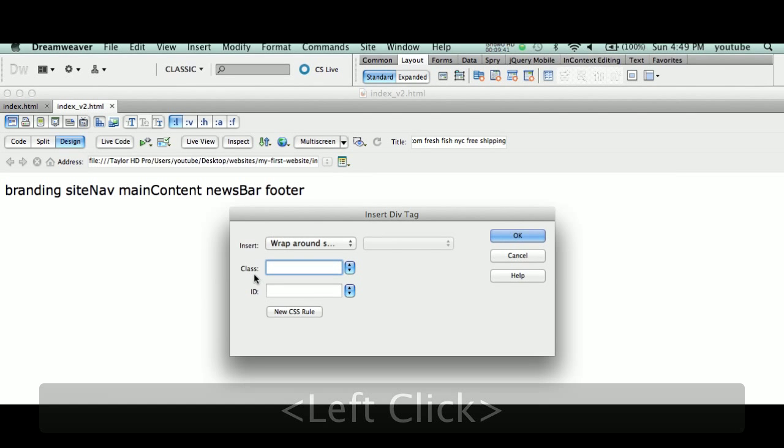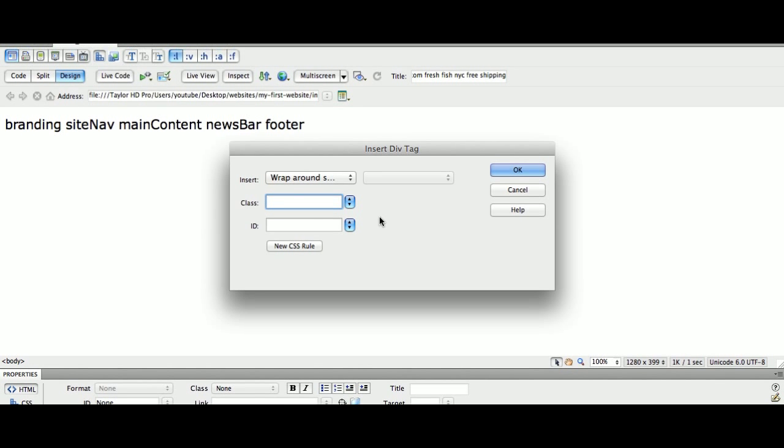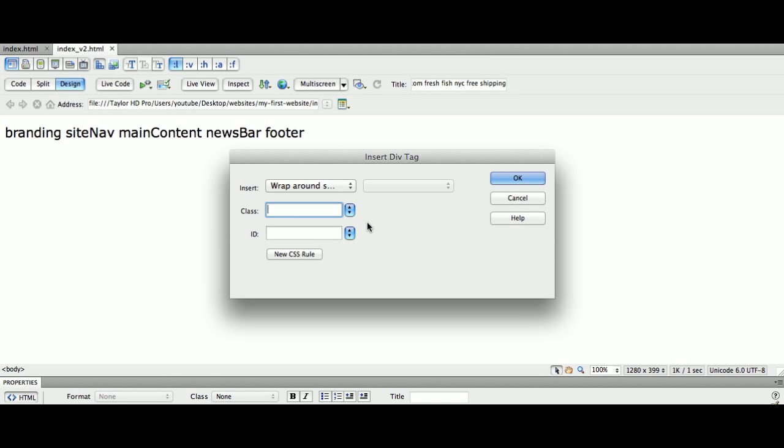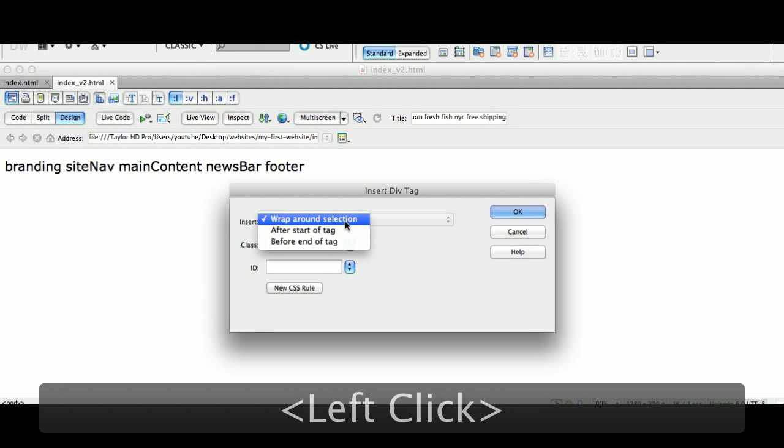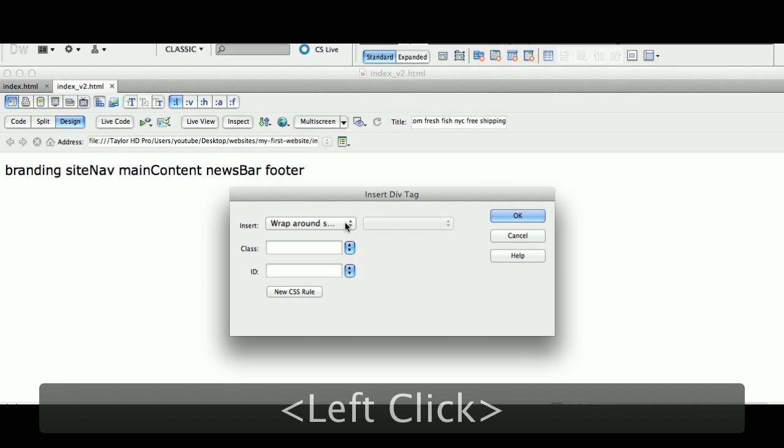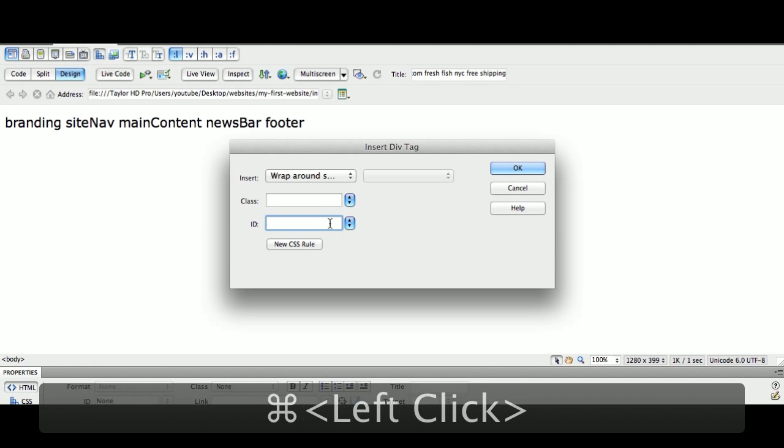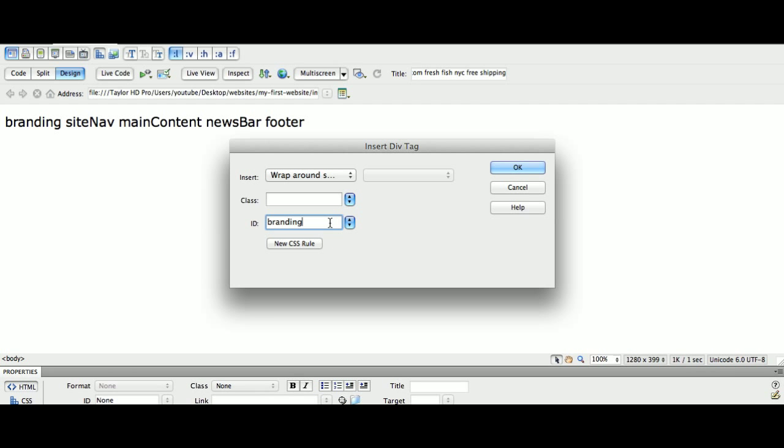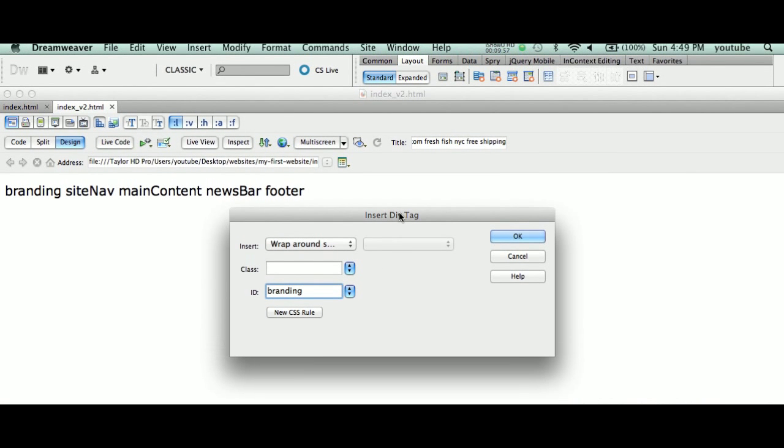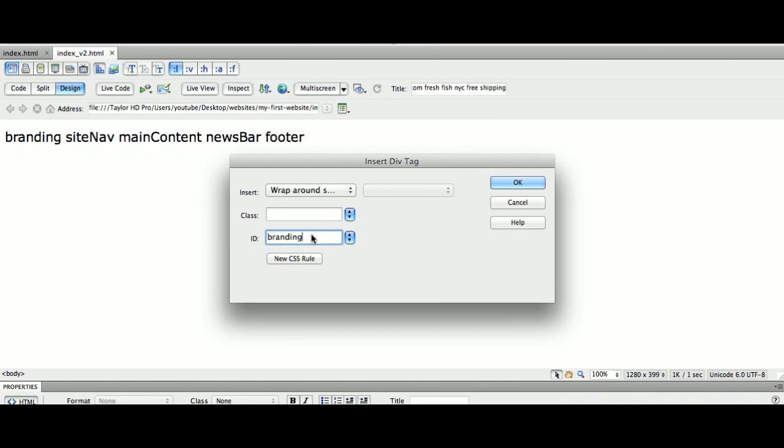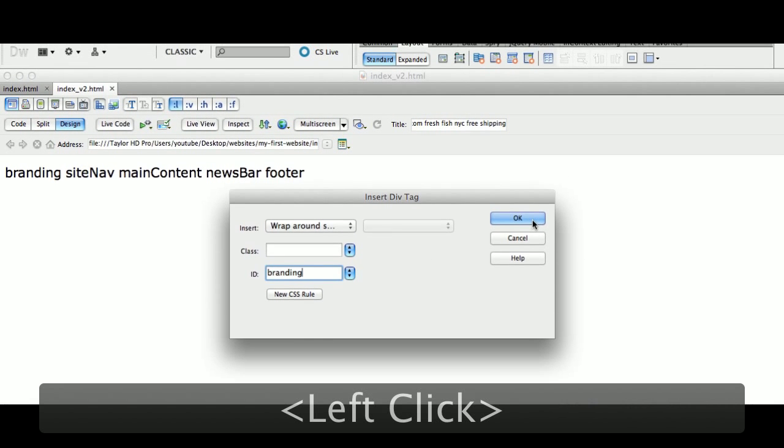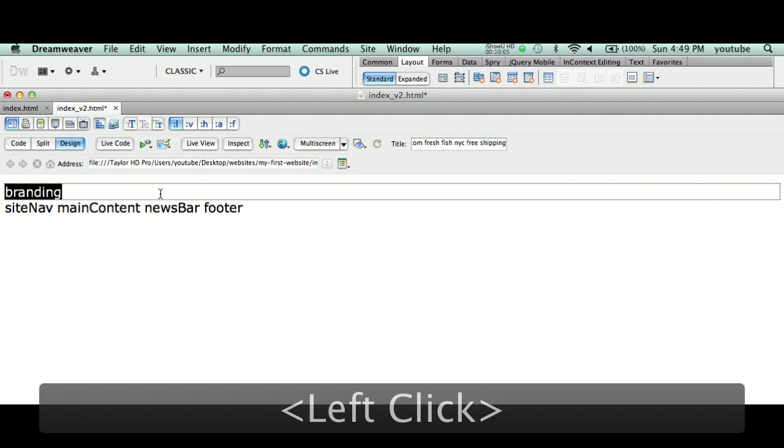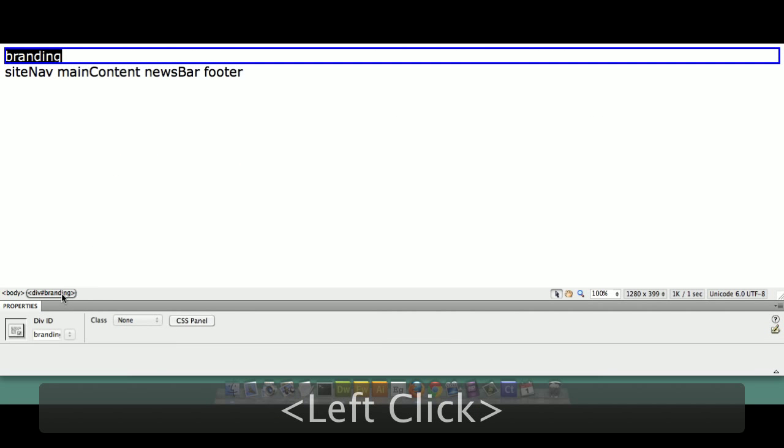Based on these choices, Dreamweaver needs to know—Dreamweaver knows by default to wrap around selection. That's already selected for it. The only thing you have to do is paste the ID name, the ID for this particular tag, which happens to be a div tag. Dreamweaver is going to insert a div tag and call it 'branding.' We're going to hit OK. This section right here represents our branding tag. How cool is that? Very simply done.